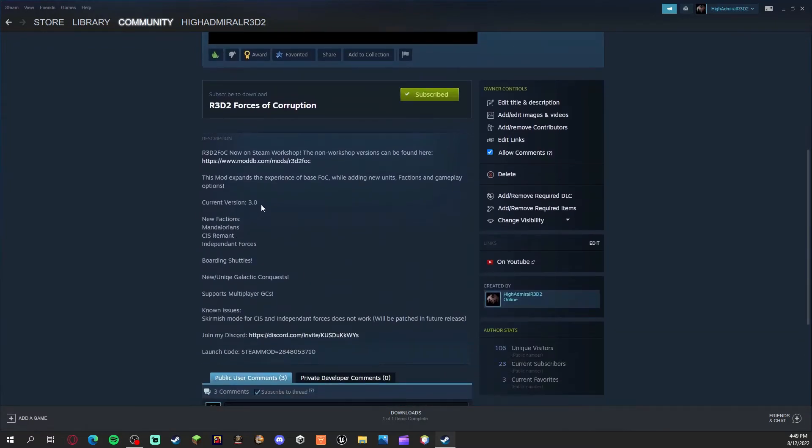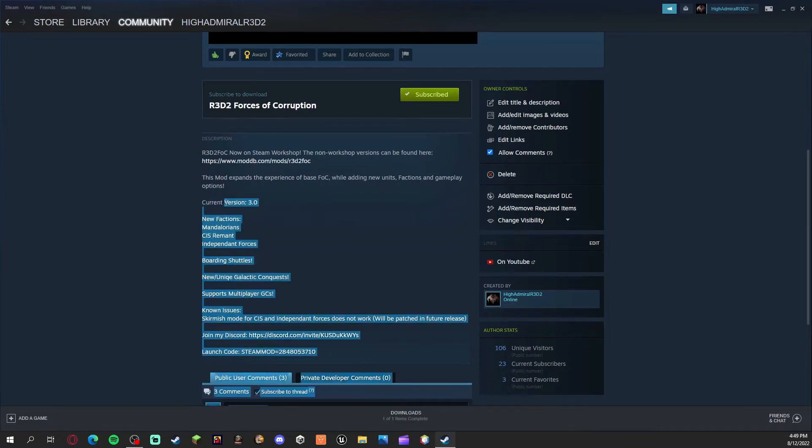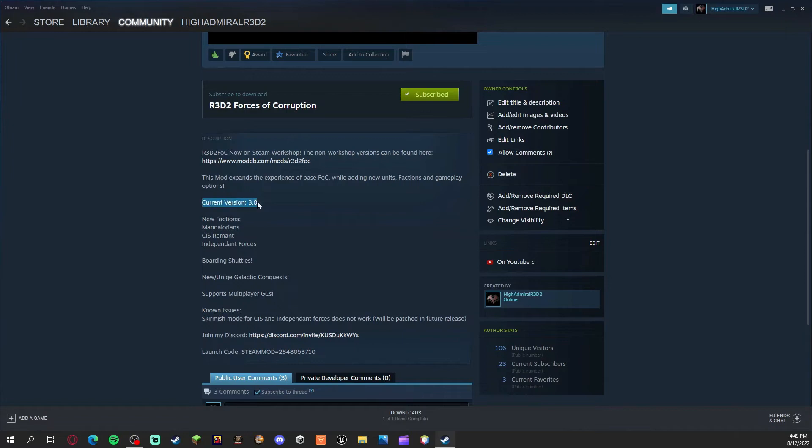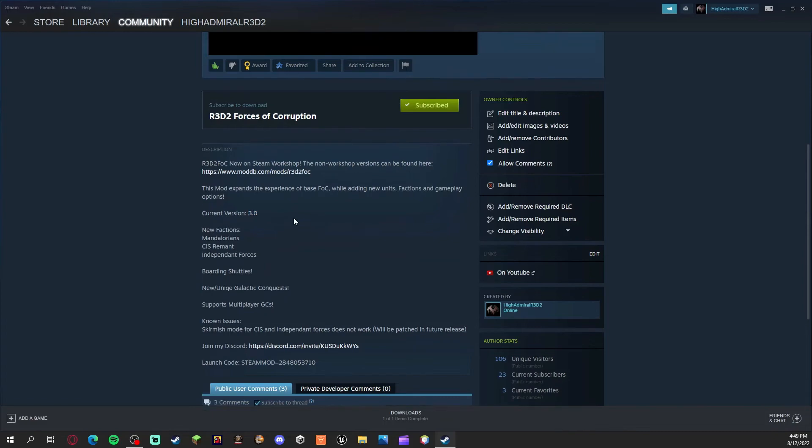There's also going to be a list of features here, and the current version will always be listed in the description. So if one of your friends hasn't updated their mod version, you can just check against right here and you'll know what version it's always at.